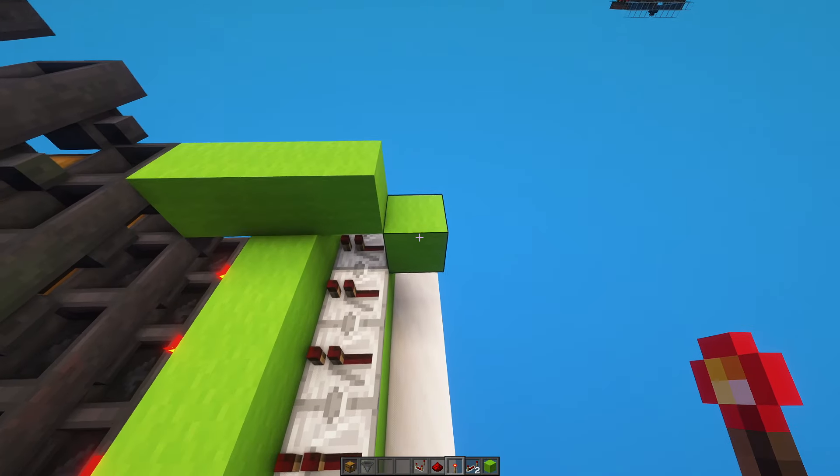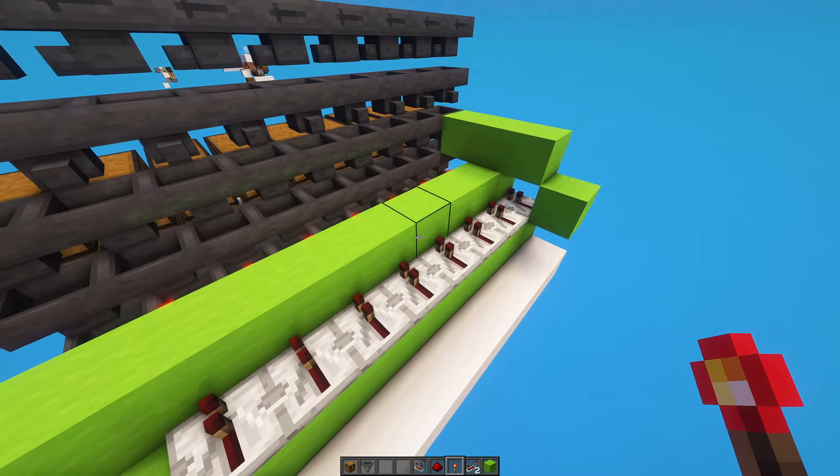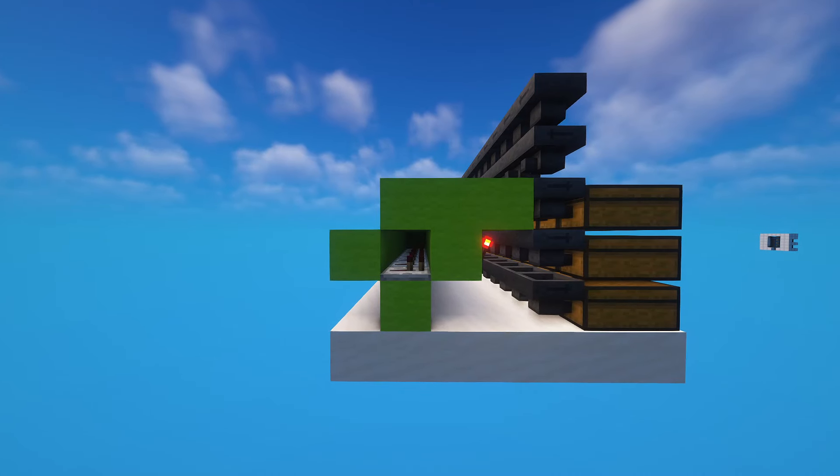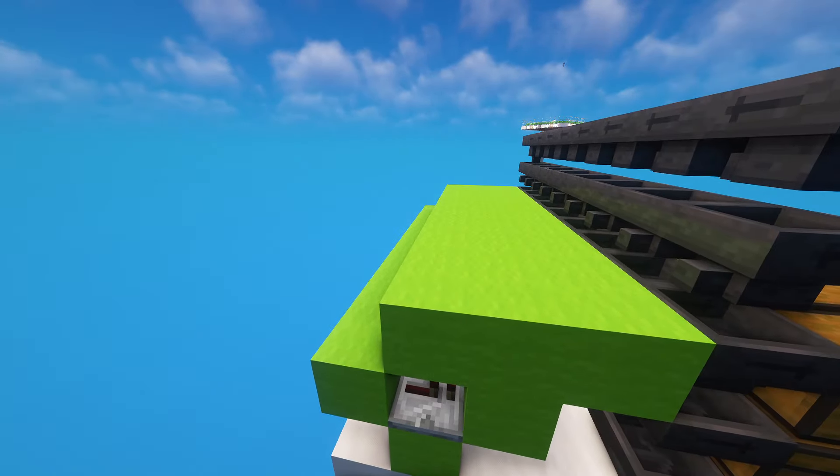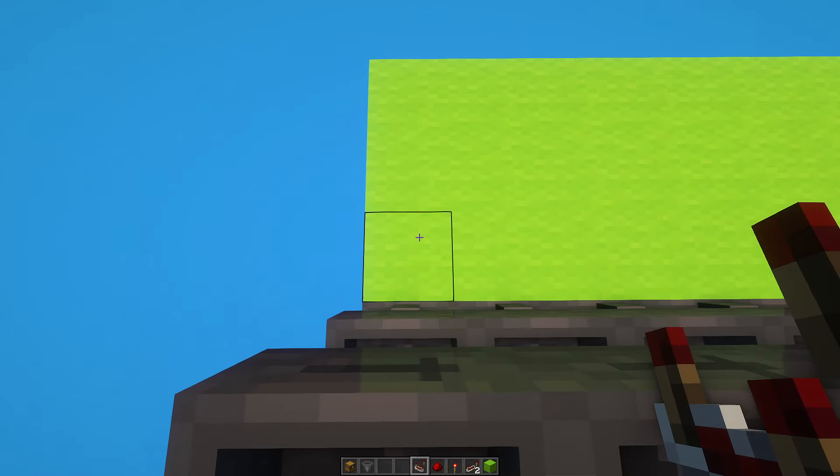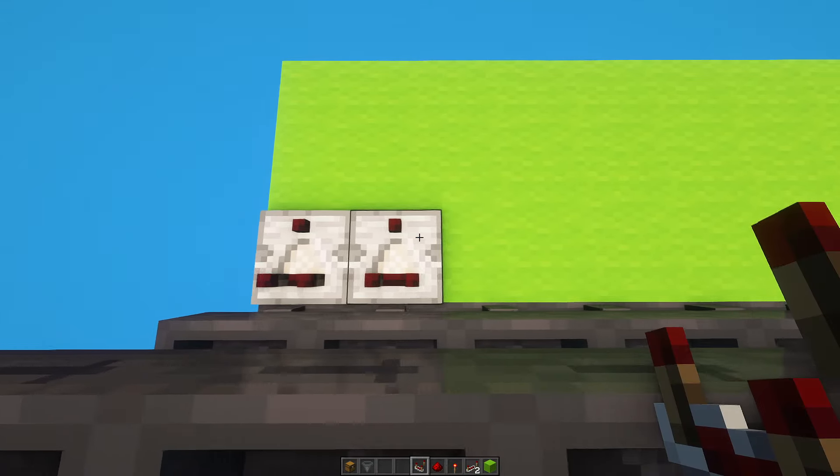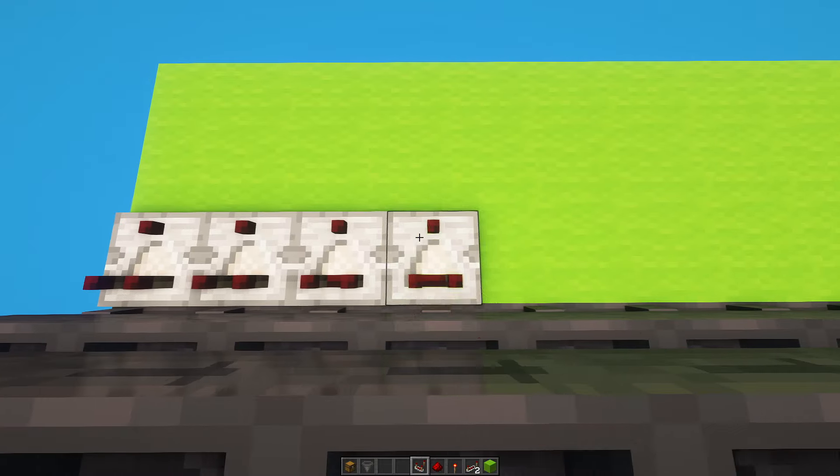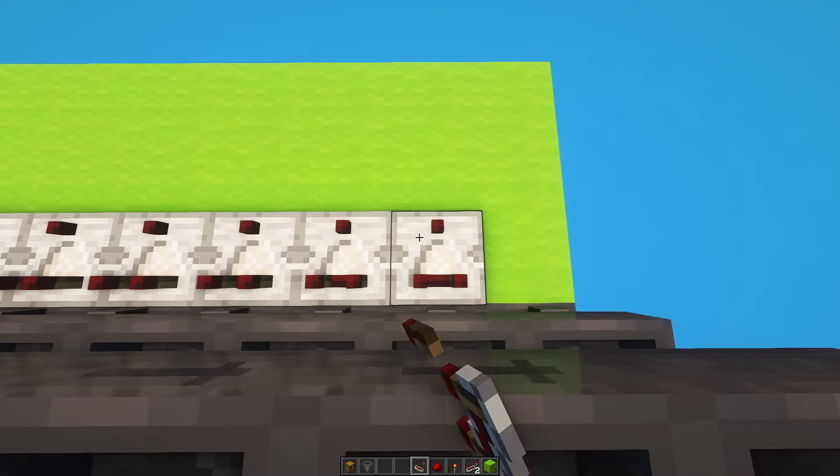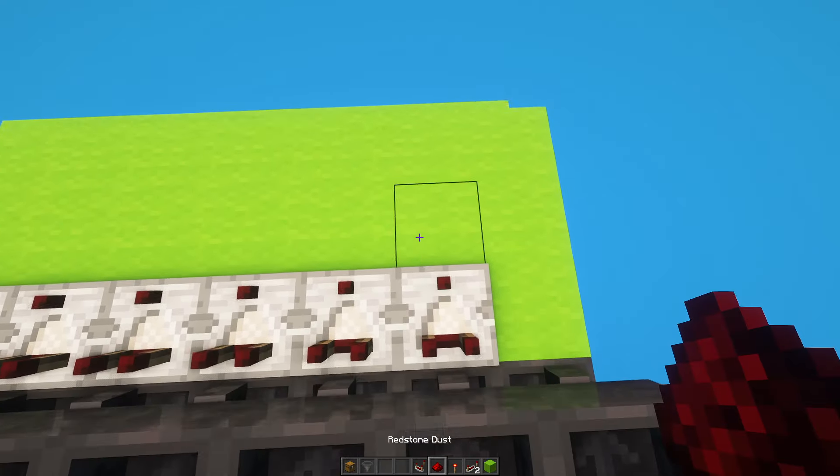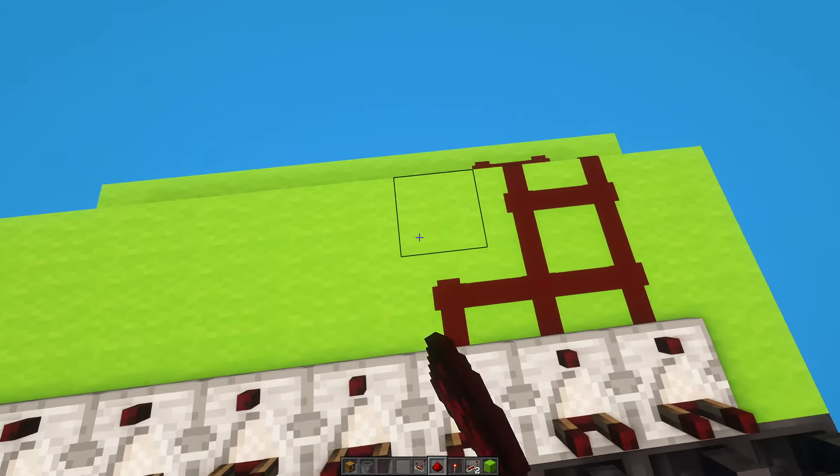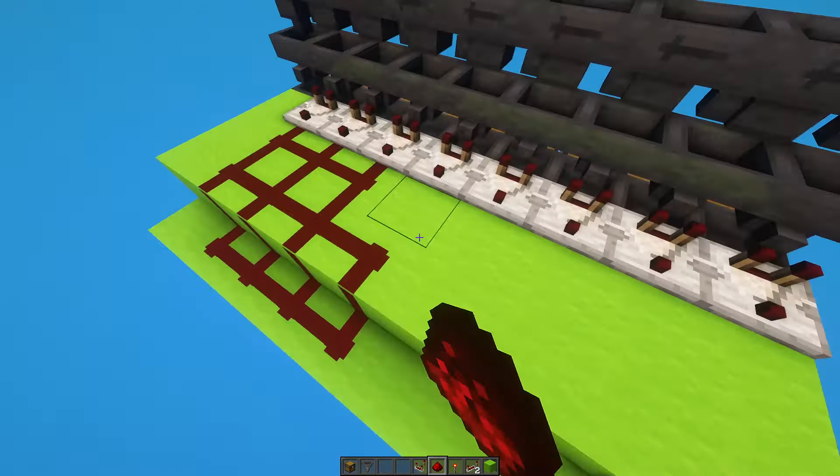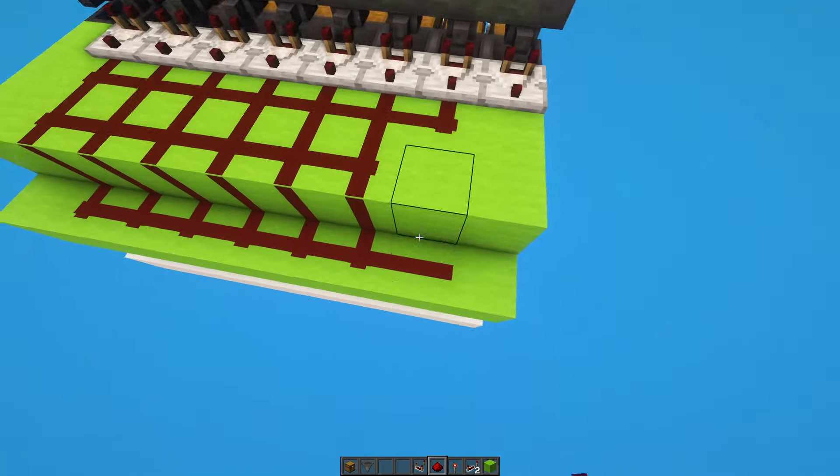Now it's time to fill everything in. It should look something like this. Now what you want to do is place comparators facing away from the hoppers like so, and then three bits of redstone dust going all around it like that.